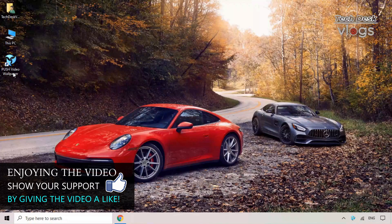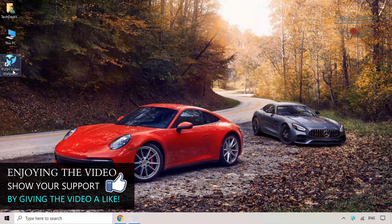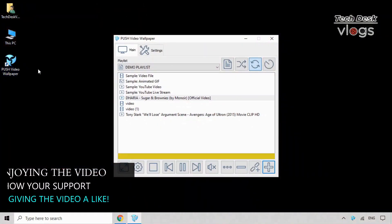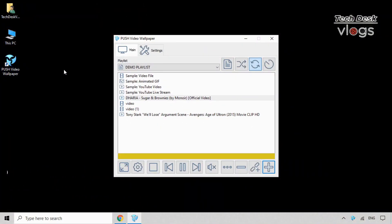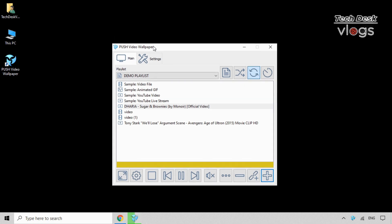As you can see here, demo playlists from which you can select anyone to set your desktop live wallpaper. Also, you can add your own videos and animated GIFs to this playlist.